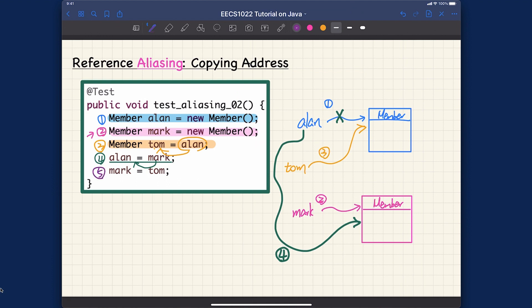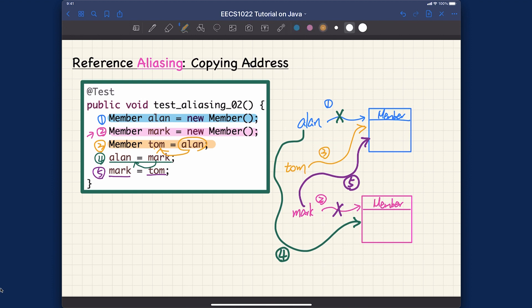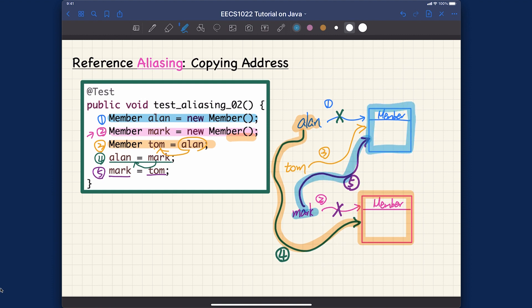For step five, in purple: mark is going to point to wherever tom is pointing. So mark, rather than pointing to object two, now points to wherever tom is pointing — which is object one. After all five lines, alan is pointing to the mark object and mark is pointing to the alan object.